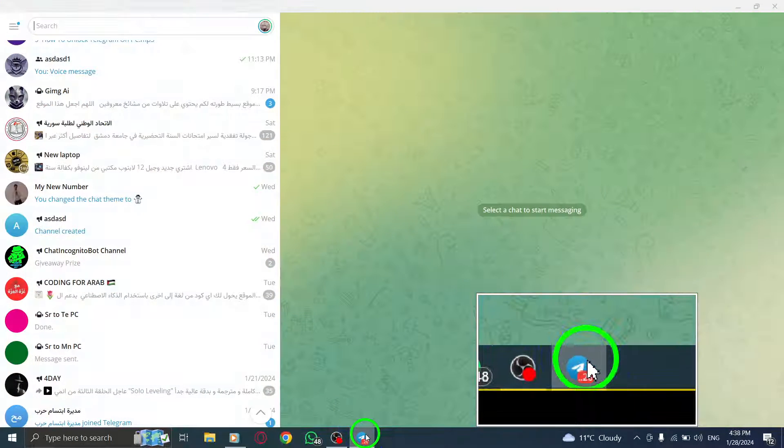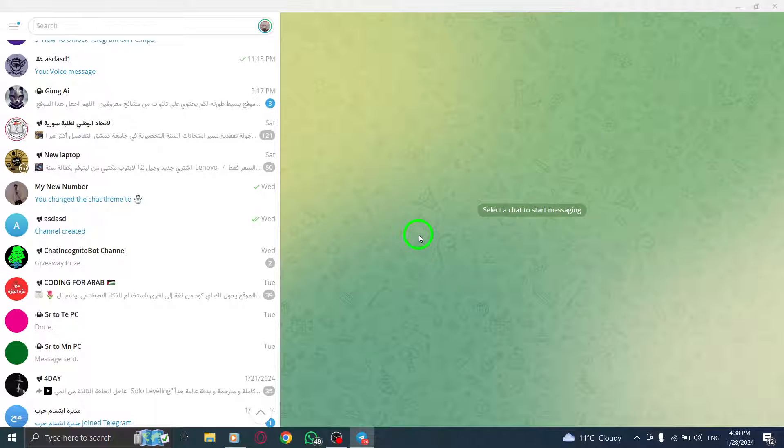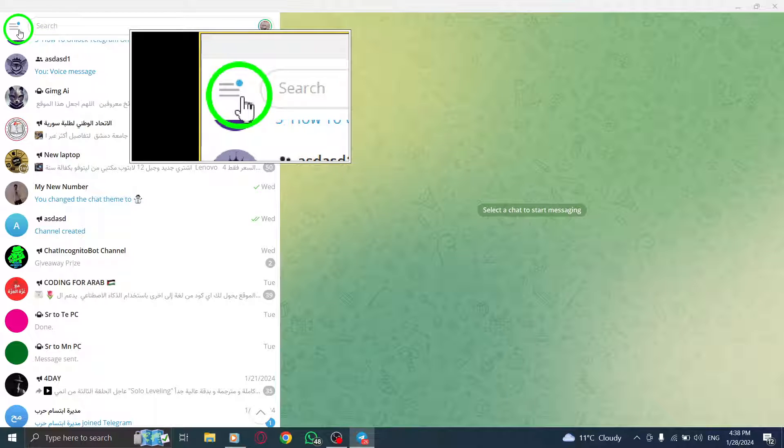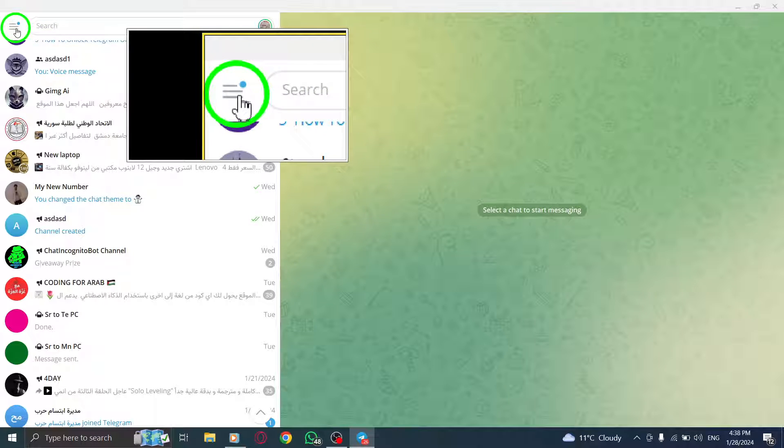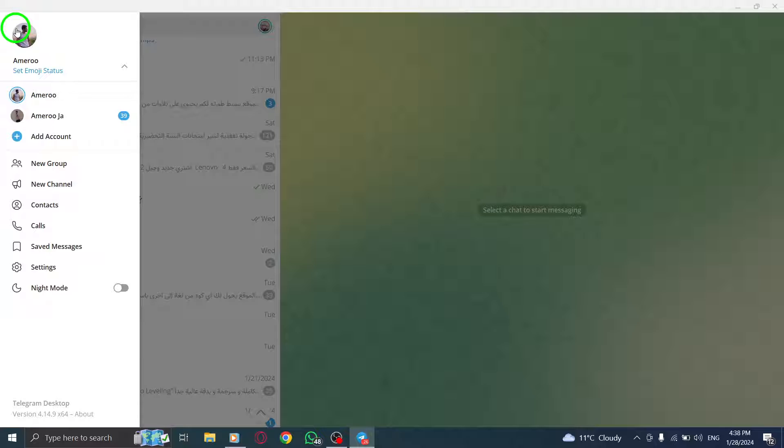Step 1. Open the Telegram app on your PC. Ensure that you are logged into your Telegram account. Step 2. Look for the three lines icon at the top left corner of the screen. Click on it to open the menu.